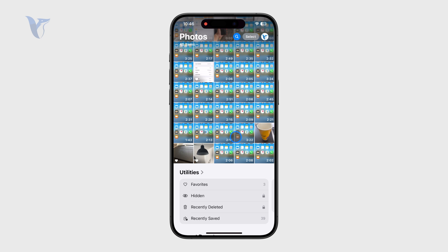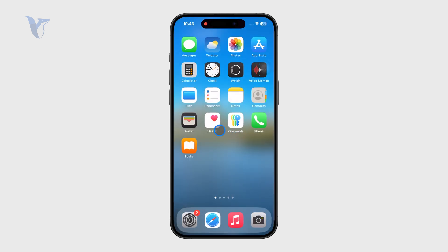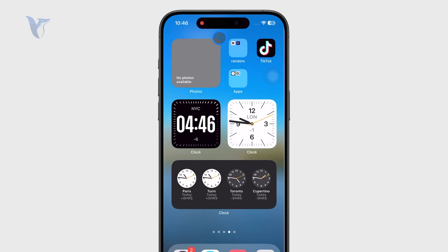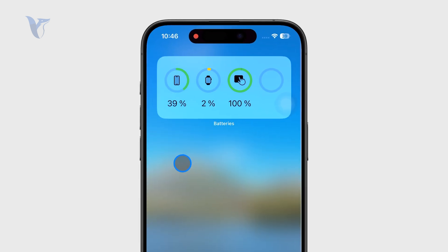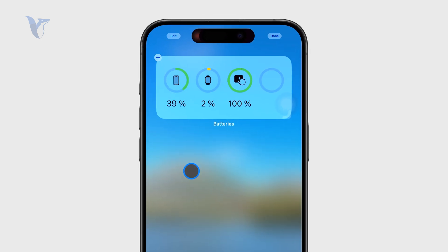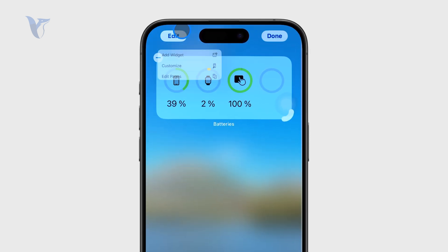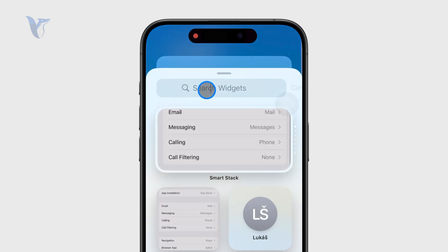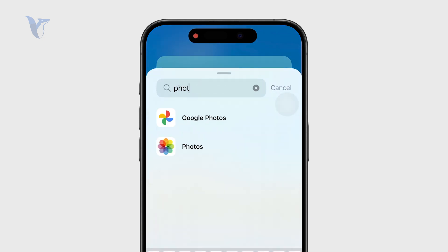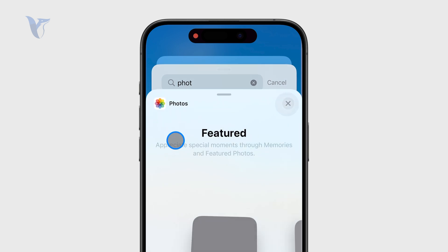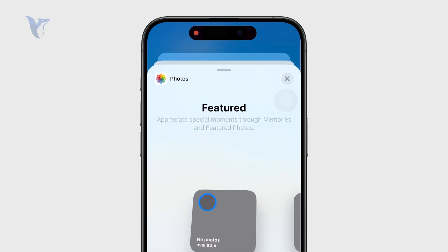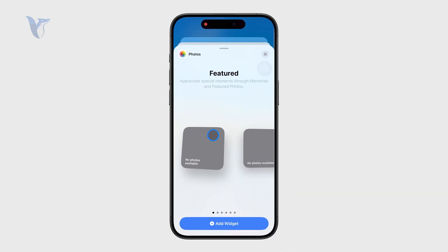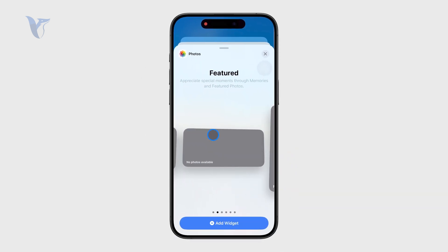So if you want them to show up on your home screen as a widget, I would just recommend you choose a different way of adding the photo widget. You can see that if you click on photos right here, you have the ability to add the featured photos, which are much harder to customize.